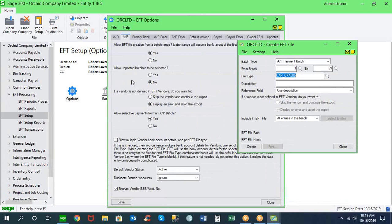The next option is whether to allow unposted batches to be selected. Best practices suggest you don't allow unposted batches as the foundation for generating EFT files — in standard Sage 300, there's no way to track changes to an unposted batch. We recommend only allowing posted batches, which, used in conjunction with SOX check approval, forces the approval because you can't post the batch until it's been approved.